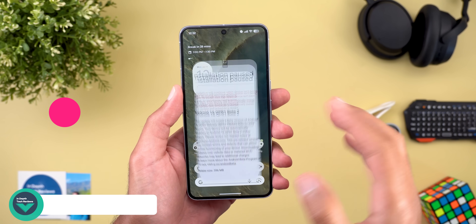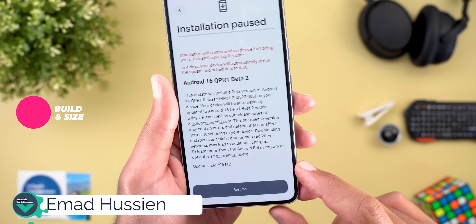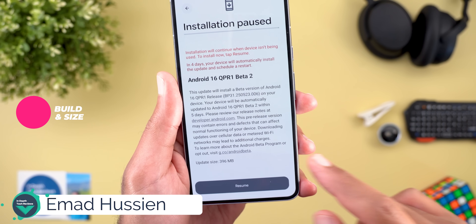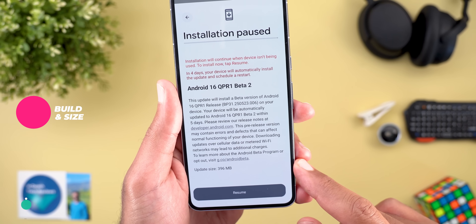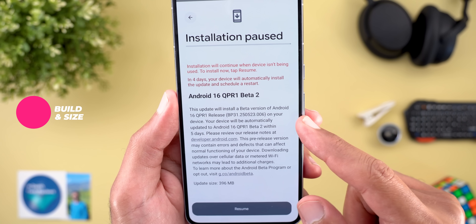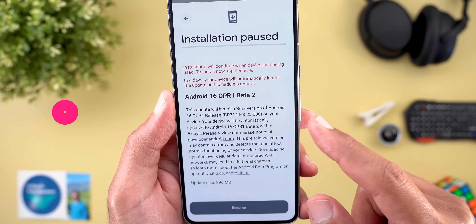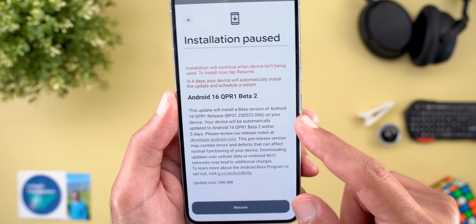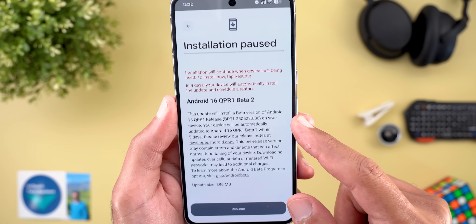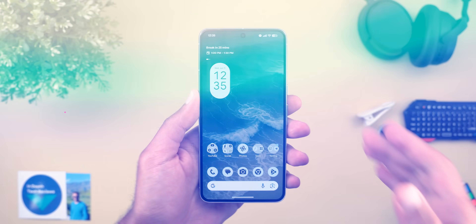Starting with the build number and the update size — it was about 396 MB on the 8 Pro, and the build number is BP31.250523.006. Now let's take a look at the new features.